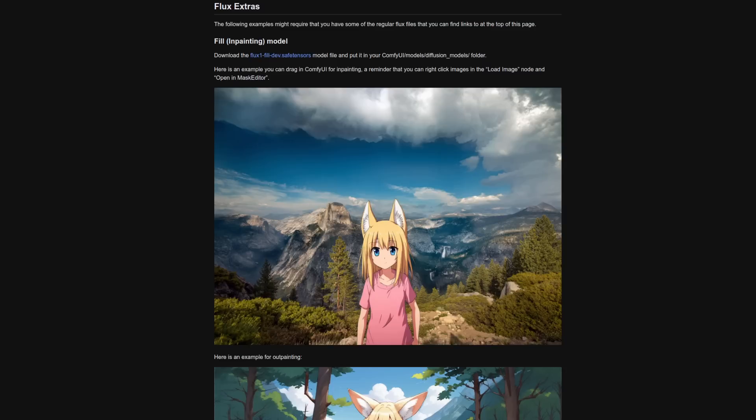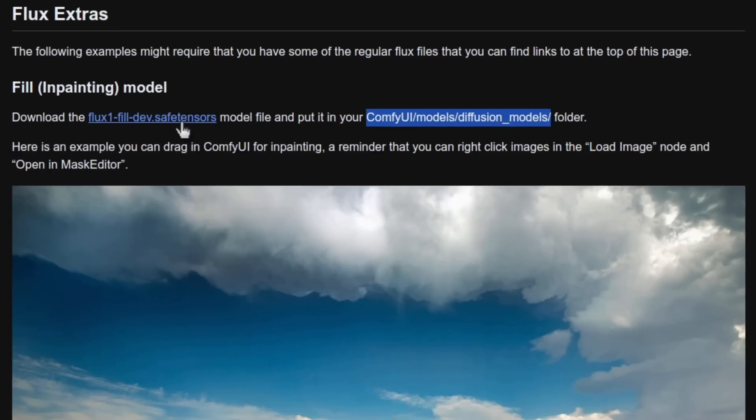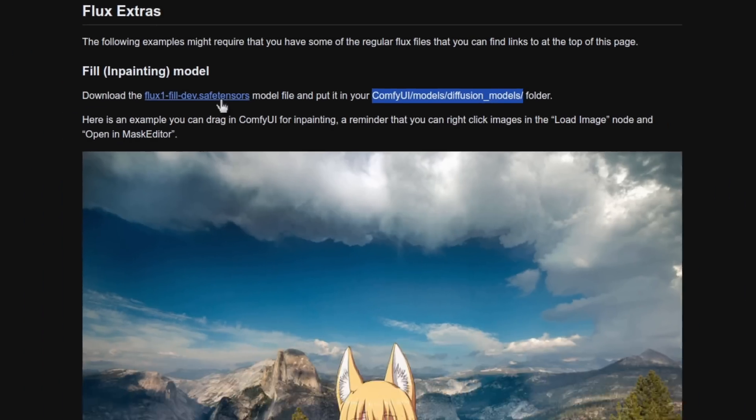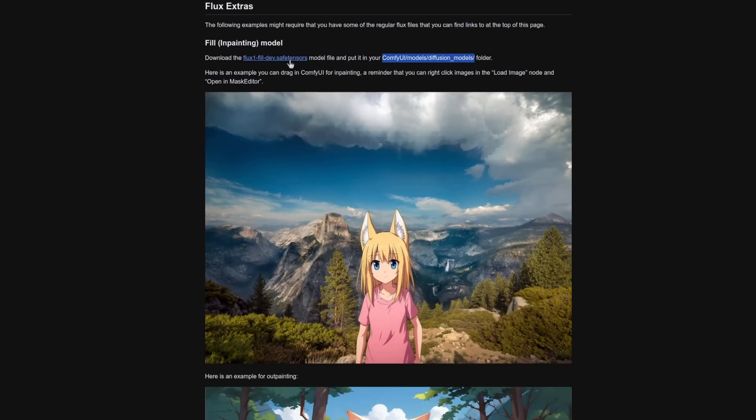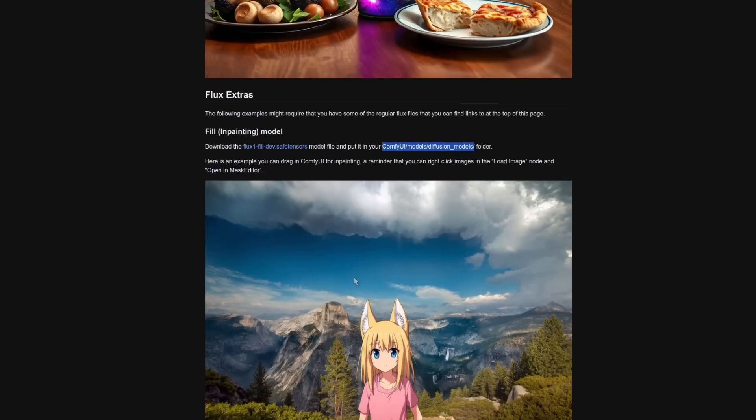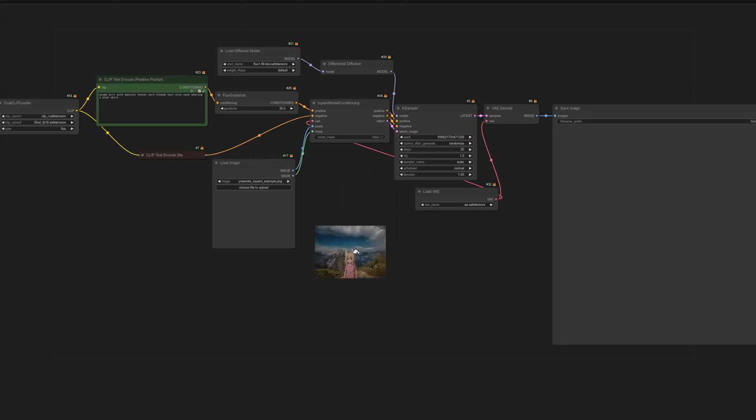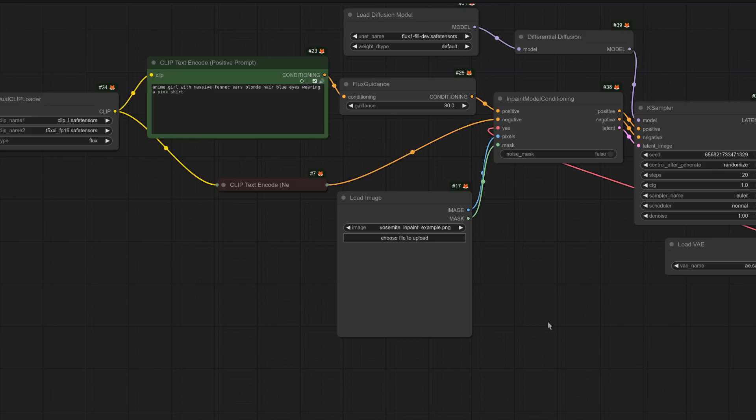And the first one there, their example is for the inpainting model Flux Fill. This model goes into your ComfyUI models diffusion models directory and there are examples for both inpainting and outpainting as well. You will need to accept the license when you try to download that file, just like you did with the original Flux ones. As you should already be aware, dragging the image into your ComfyUI will give you that workflow.